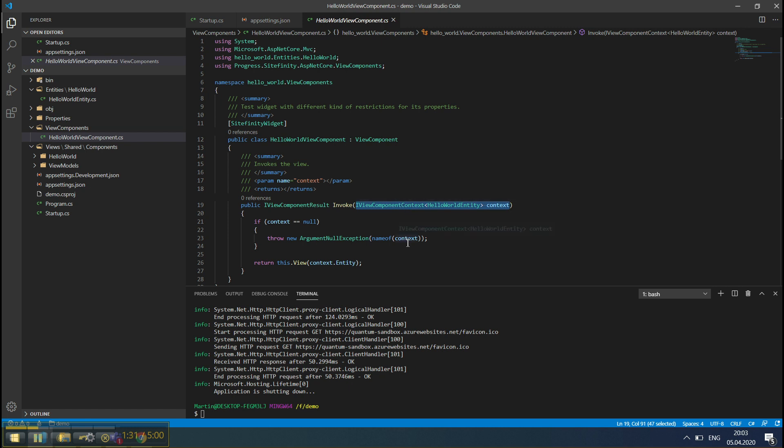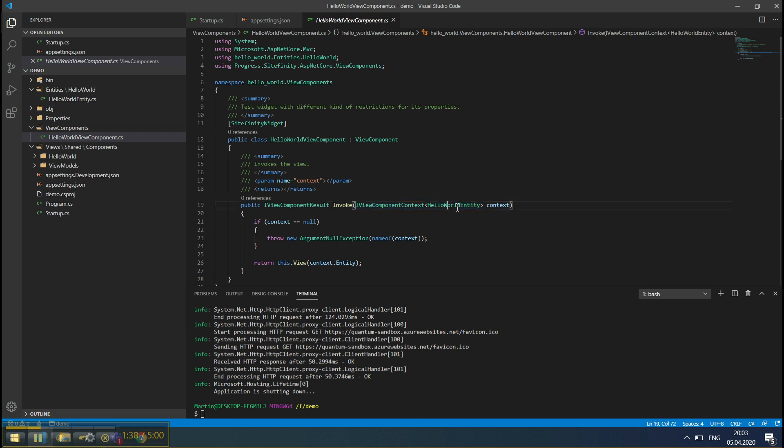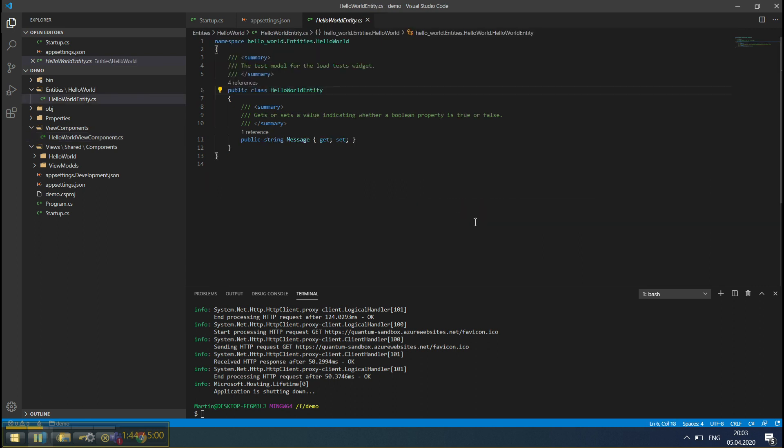As a first generic parameter, we have the Entity class, which holds all the properties that will be configured in the Widget Editor. In this example, we have a single-string property named Message.